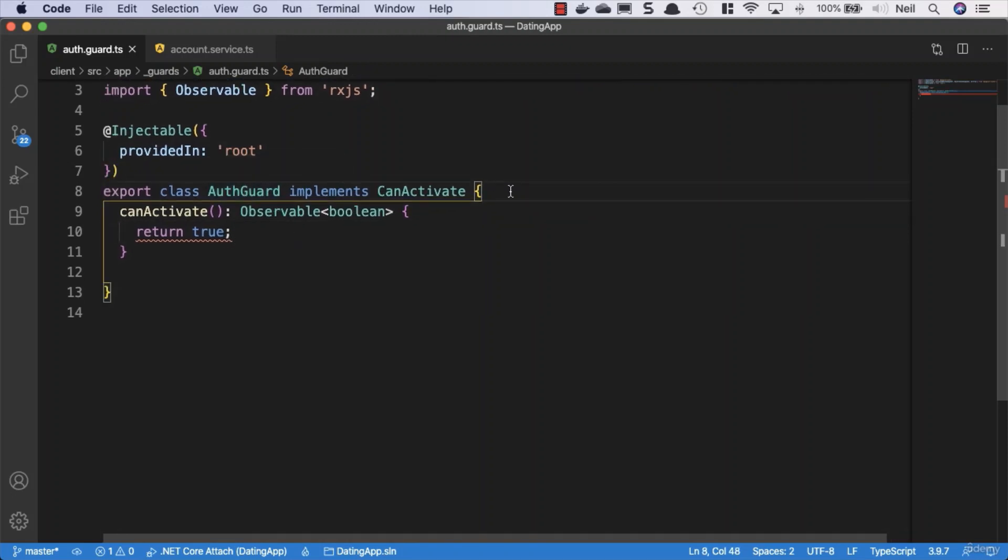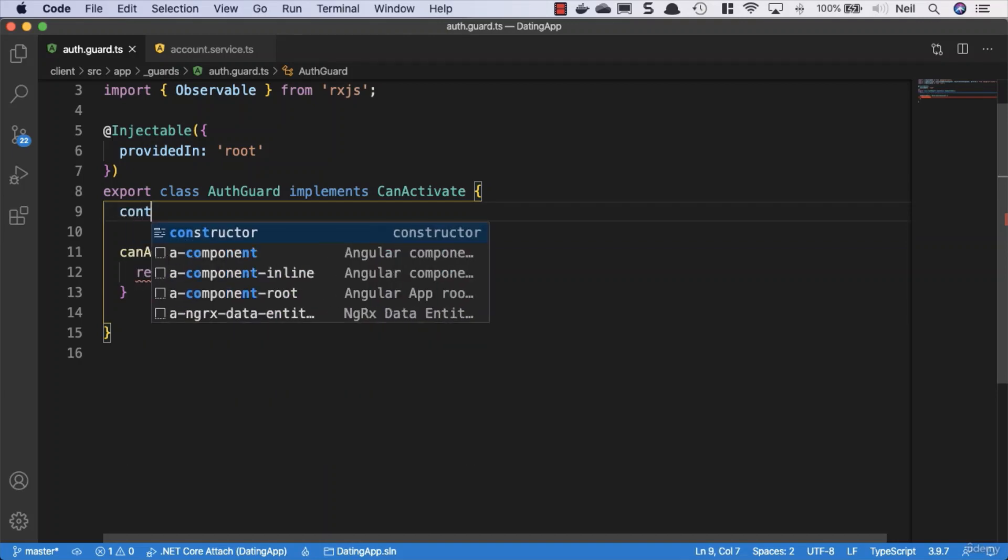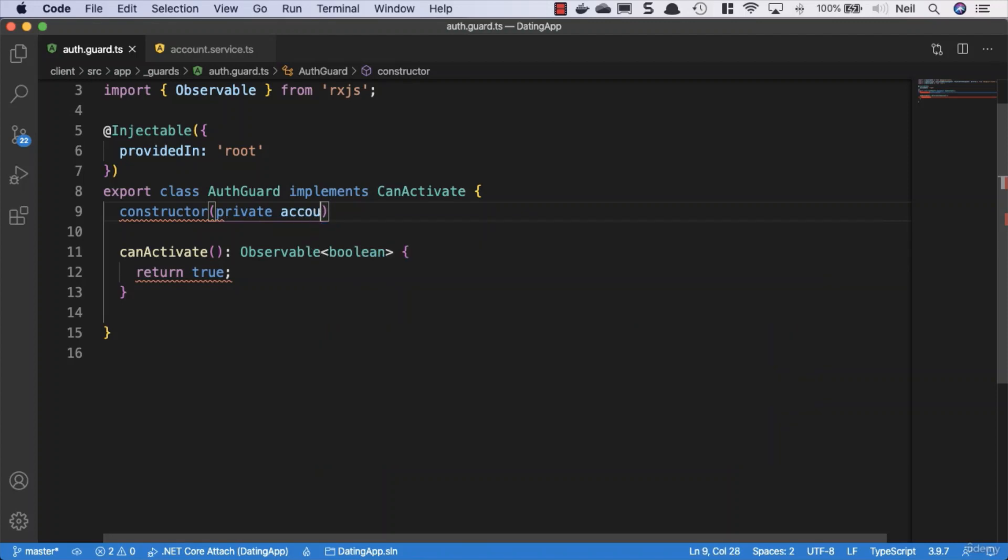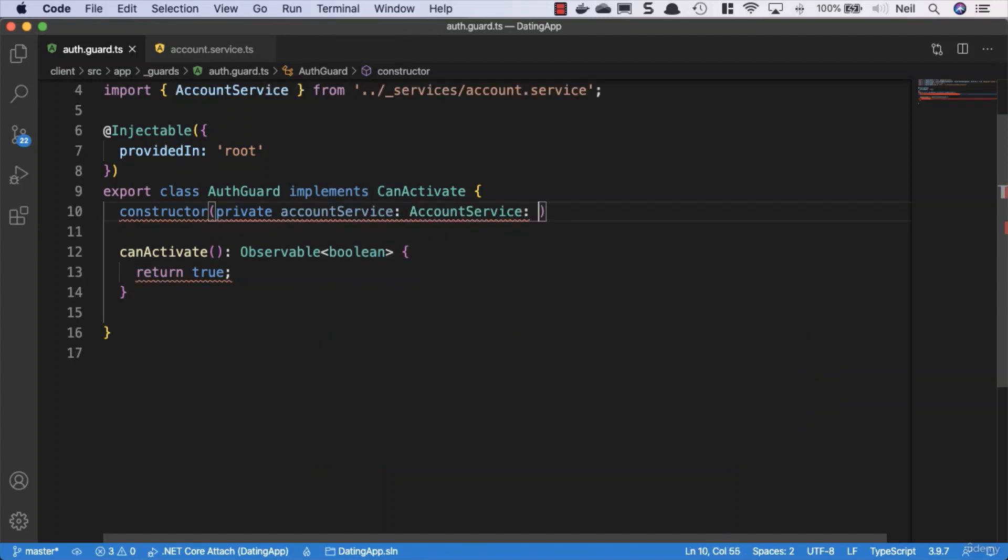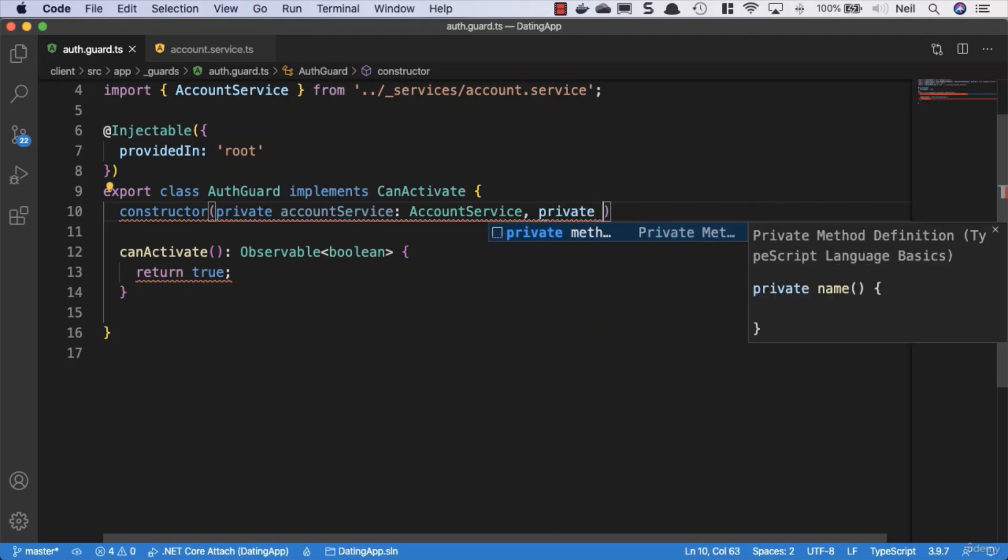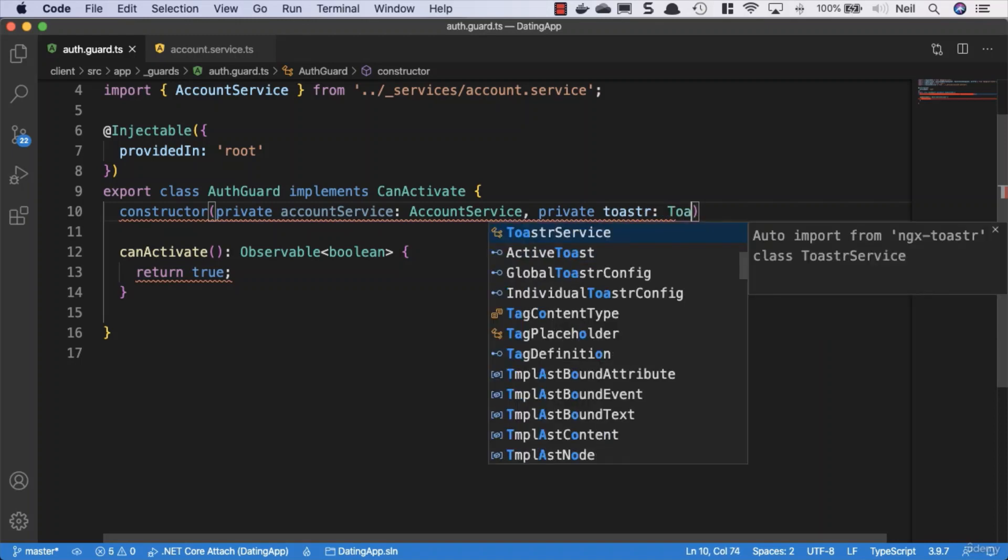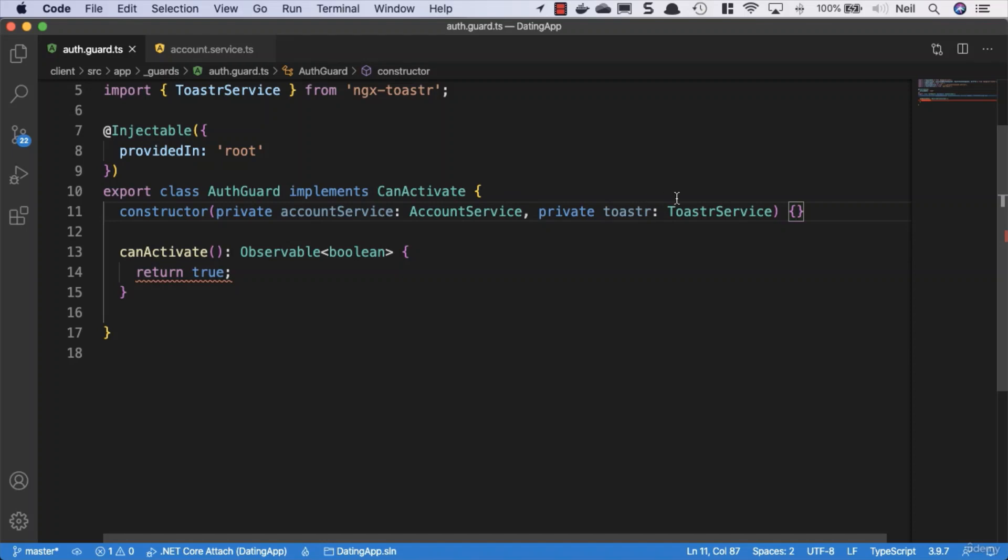We'll get an error because true is not an observable, but that's fine. We also need a constructor so we can inject our account service. We'll say private accountService: AccountService. We'll also bring in the toaster - private toaster: ToasterService - and close off the constructor with curly brackets.